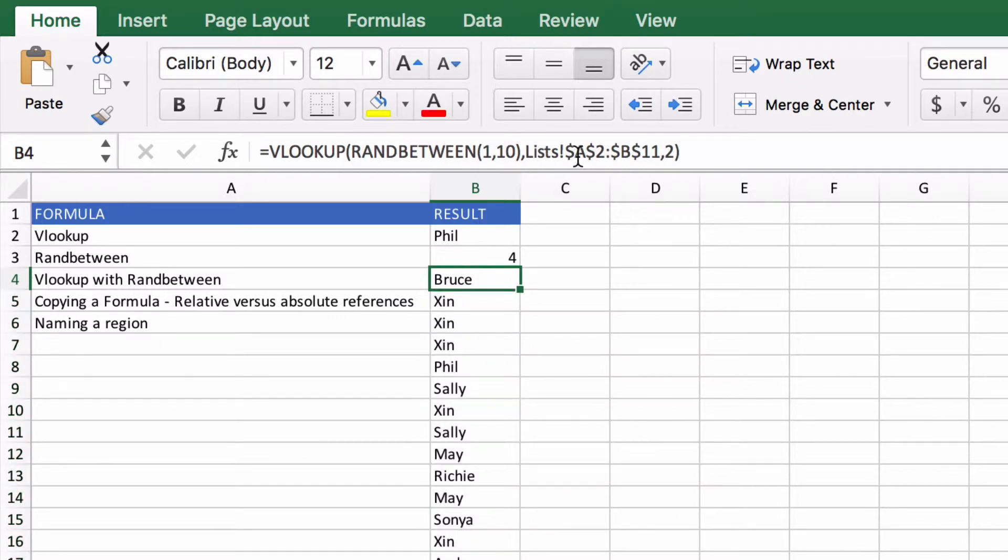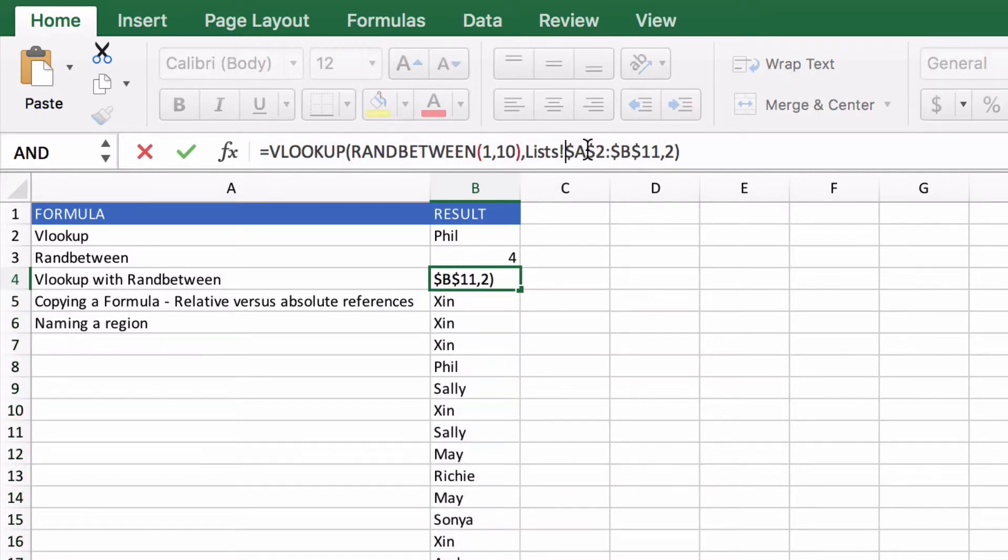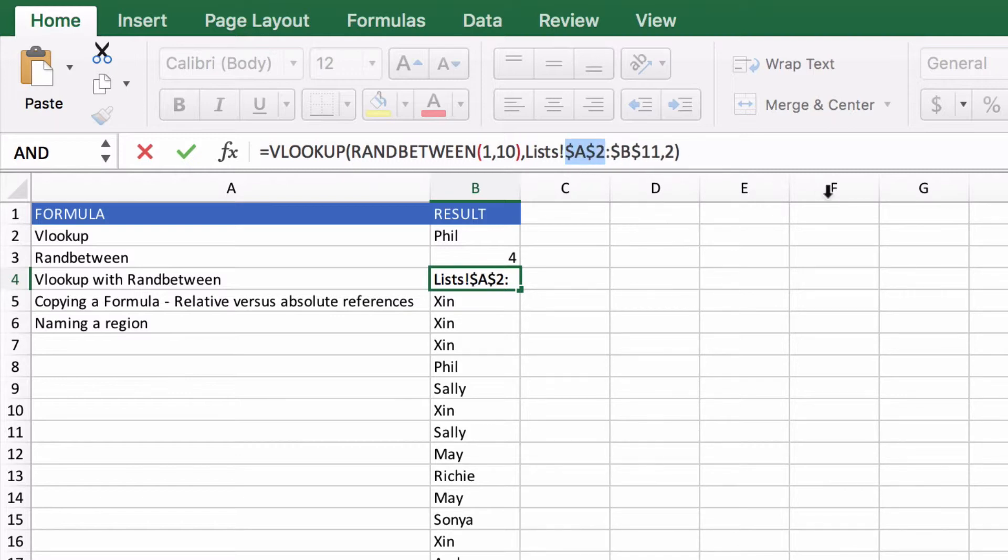We can also notice if I click in on one of these cell references and press F4, it's going to toggle between the different dollar sign locations that you can have. So that one's an entirely relative cell reference.